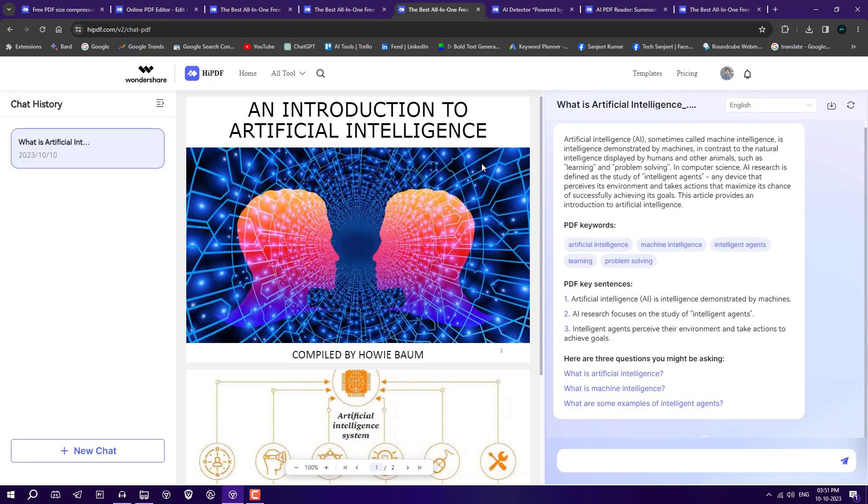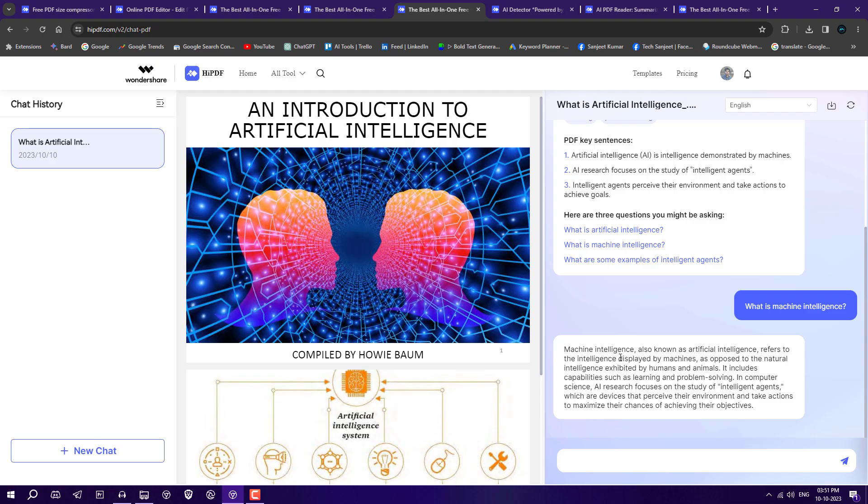Currently you can see questions like 'What is artificial intelligence?' and 'What is machine learning?' These kinds of questions you can ask. Let's ask 'What is machine learning?' Here you get an answer like 'Machine learning intelligence, also known as artificial intelligence.' This is how you can chat with your PDF.